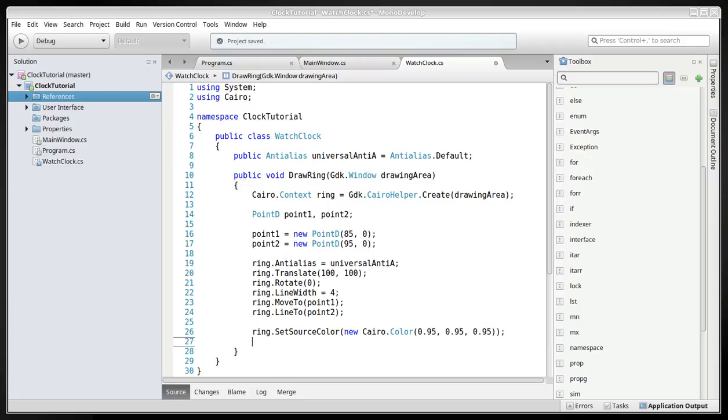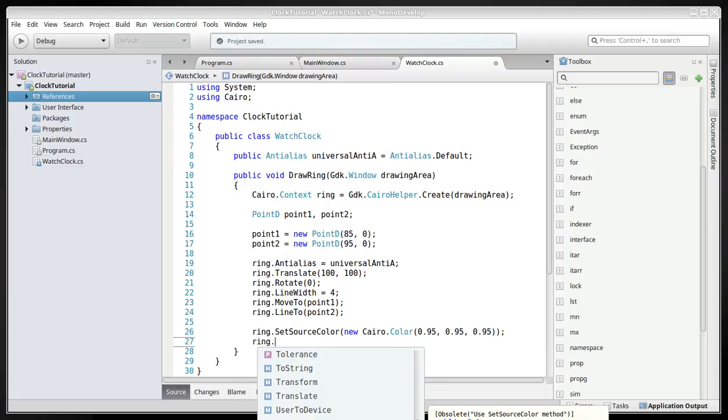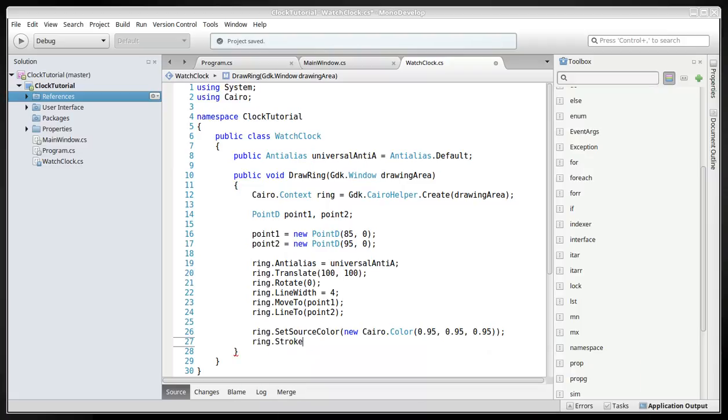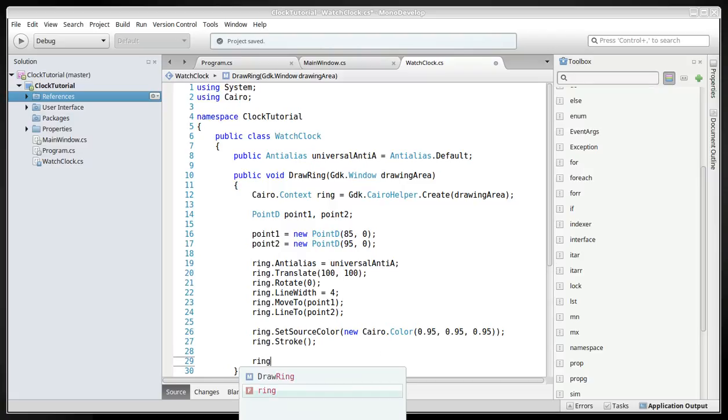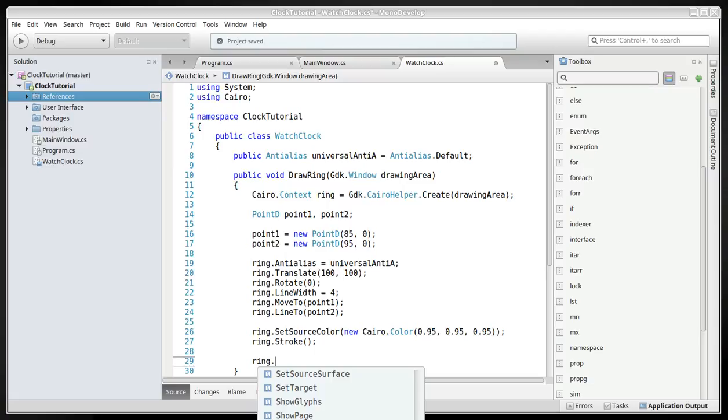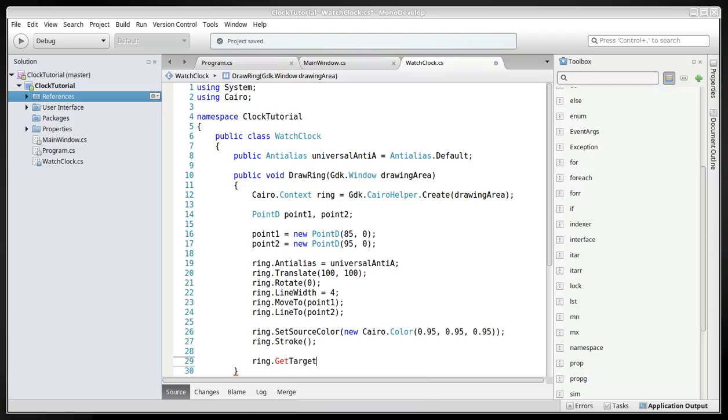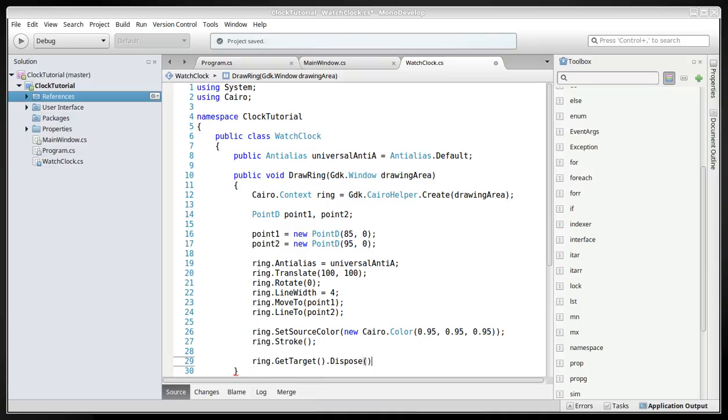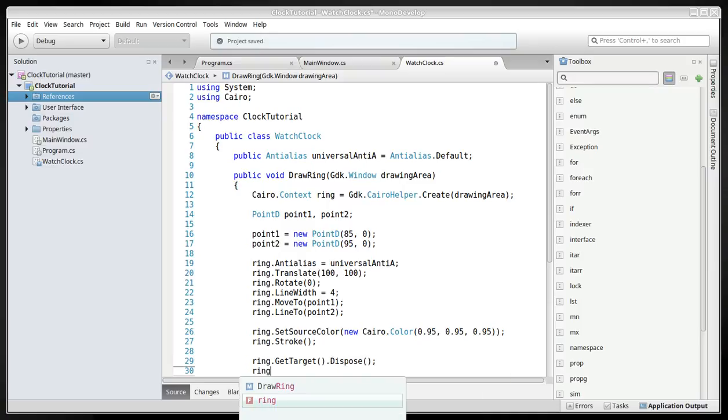And then we'll just take a stroke. And the next and the last thing, we will create a getTarget, and dispose, and ringDispose.